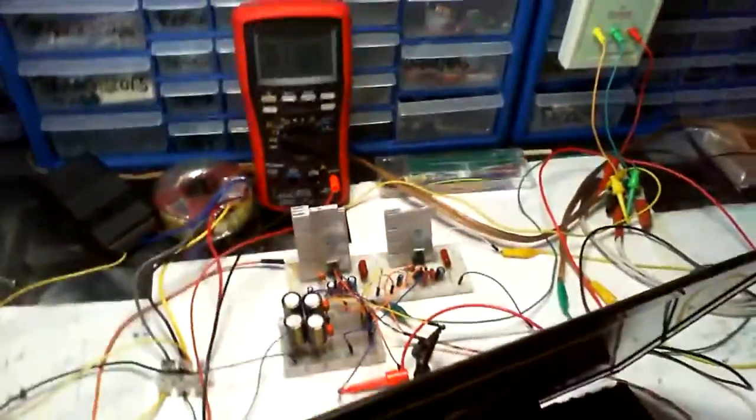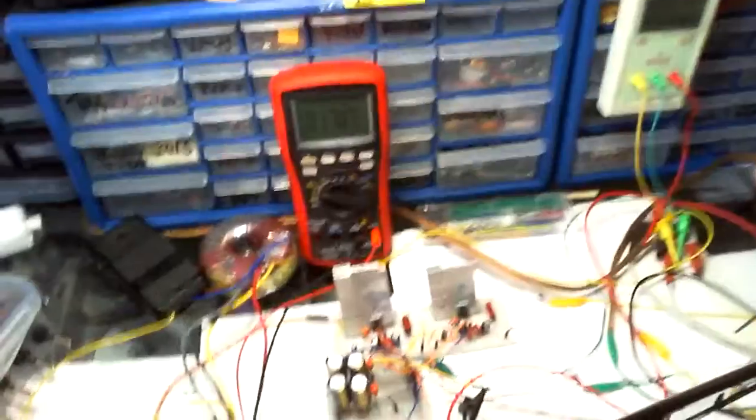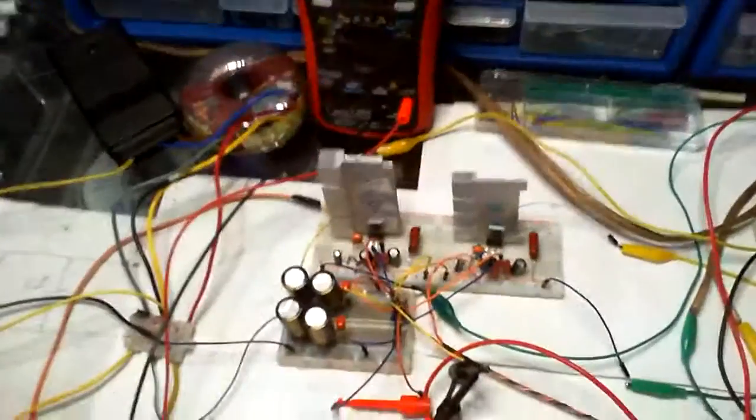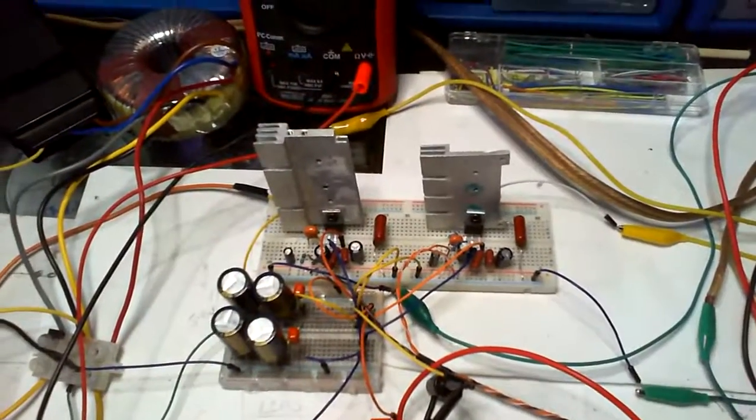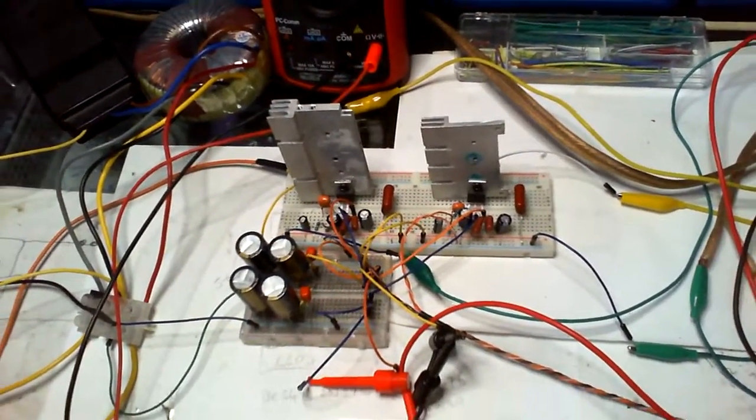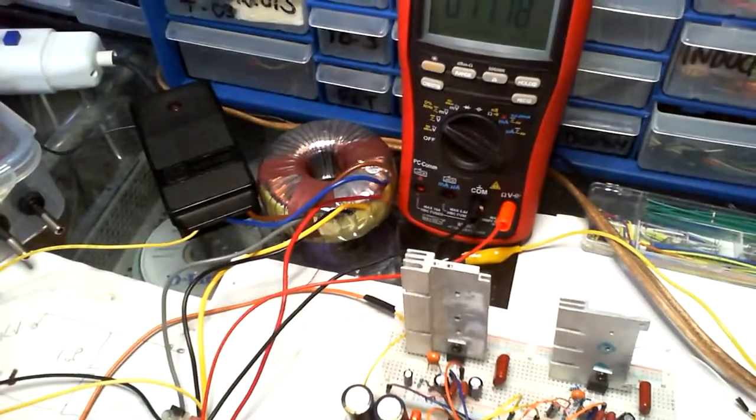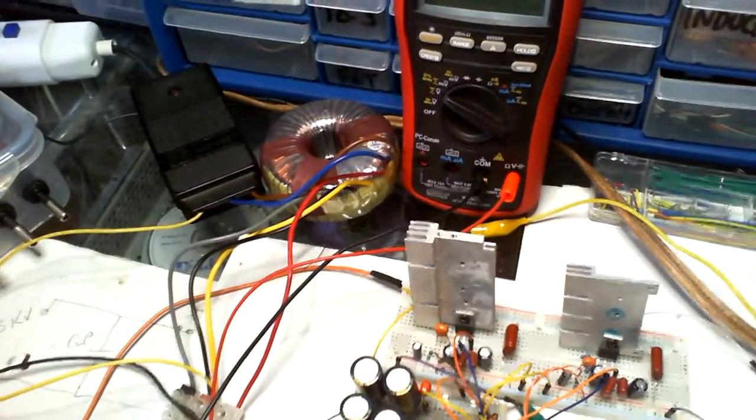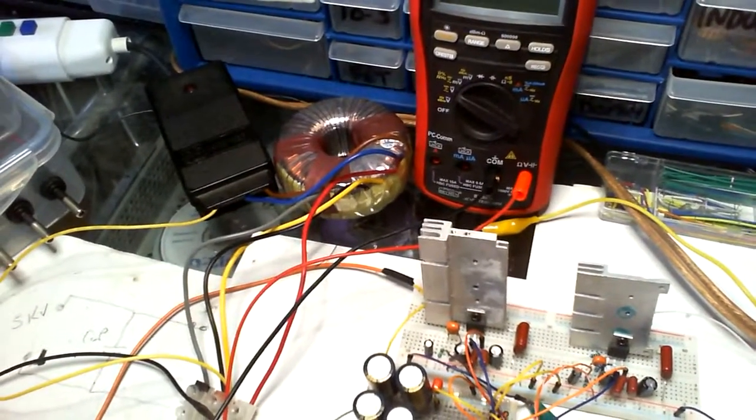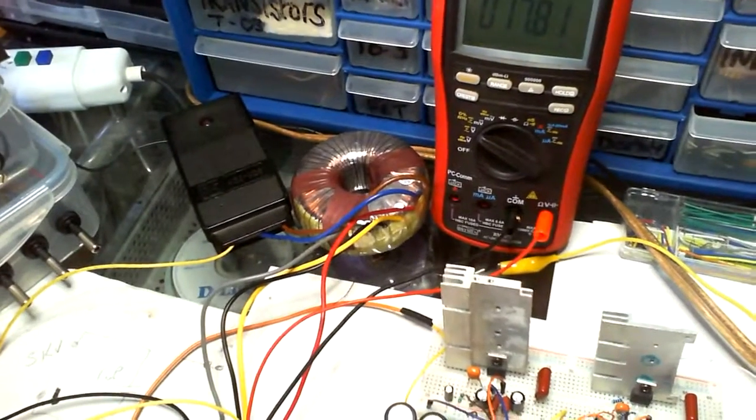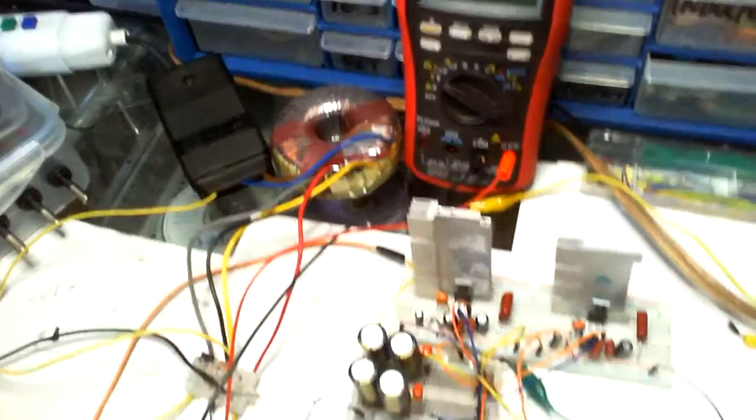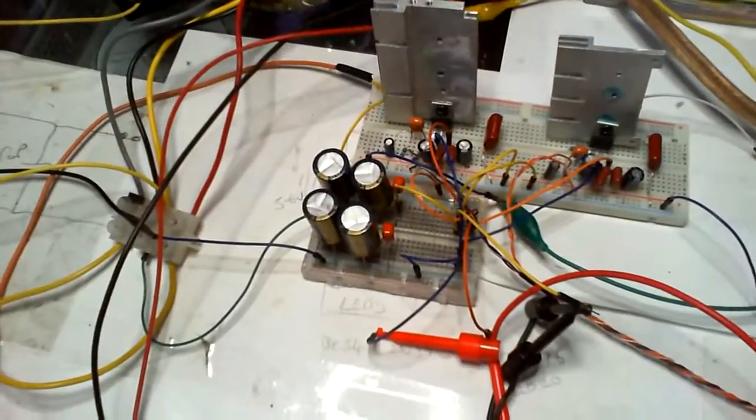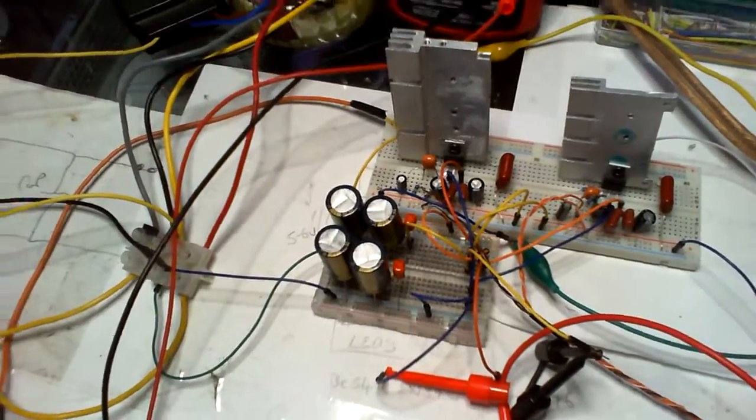Hey guys, this is an update to this LM1875 system. I've gotten rid of the big 24-0-24 volts transformer and I've got a 12-0-12. I've also gotten rid of the power supply.